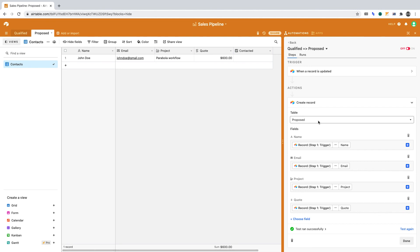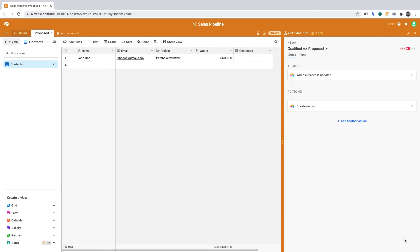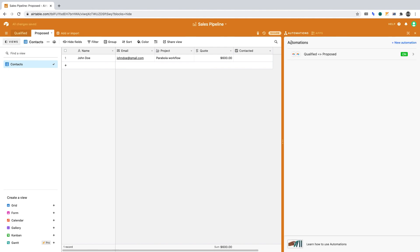Now click Done. We can turn the automation on and go back. Our automation is now created.